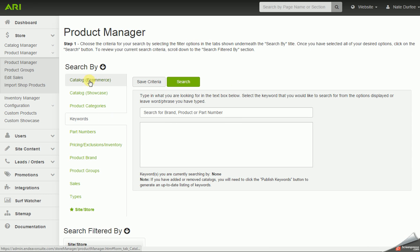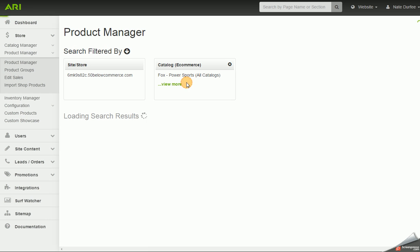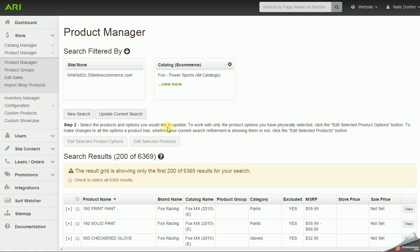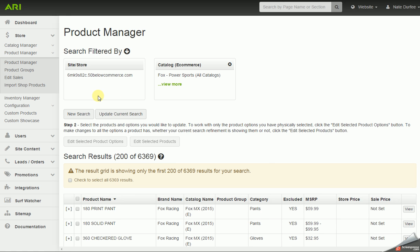When we get to the product manager, we have different search by options. Each tab is a different way to search. If we go to catalog e-commerce, it will list out the brands and/or distributors we have enabled for aftermarket parts, accessory, and apparel catalogs. I could check a whole brand or distributor and hit search and it would pull up all the products in that catalog. It actually lists out the first 200 out of however many total products there are.